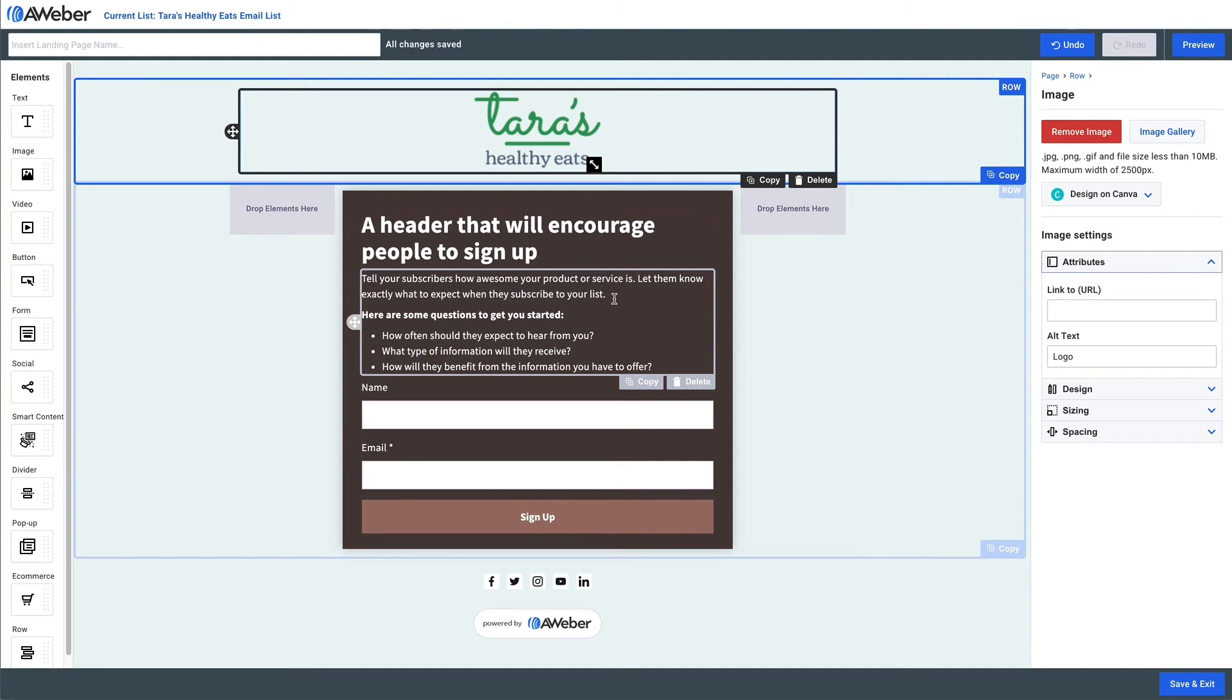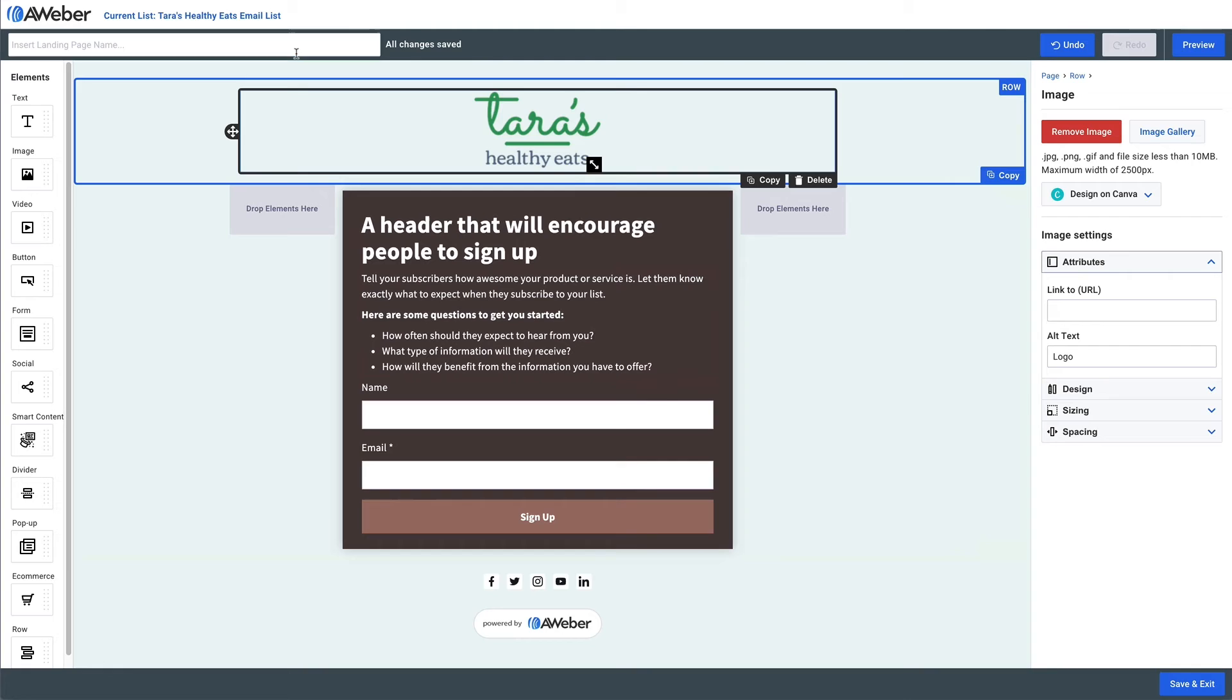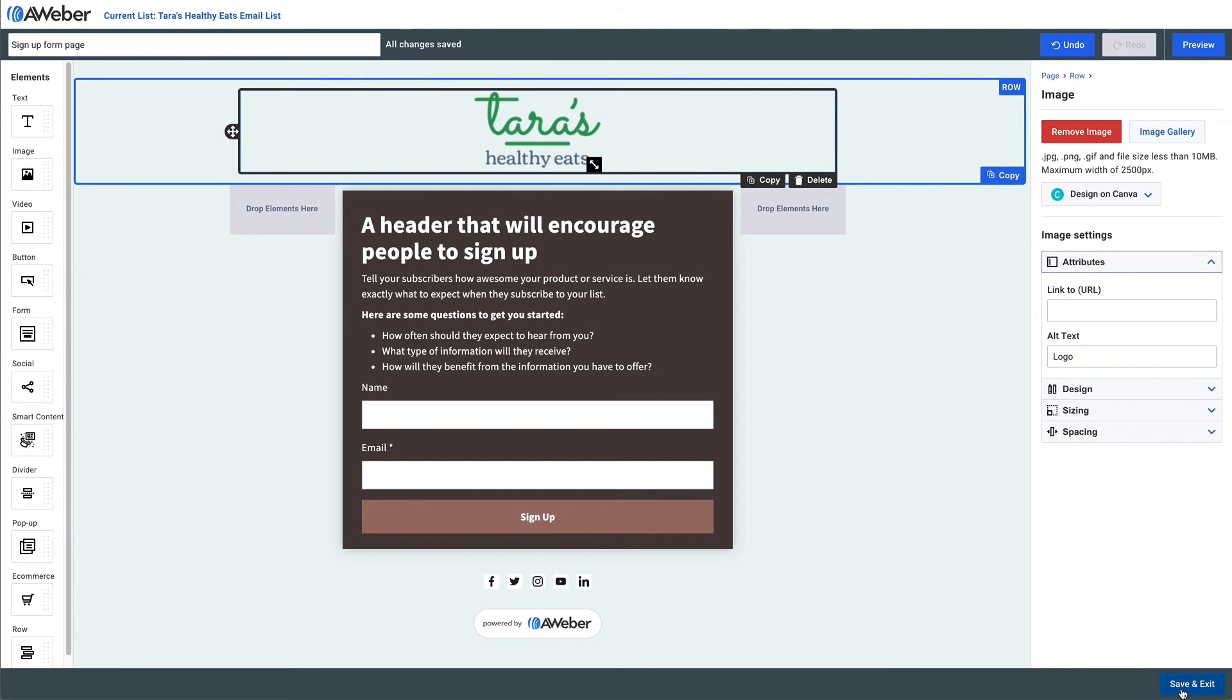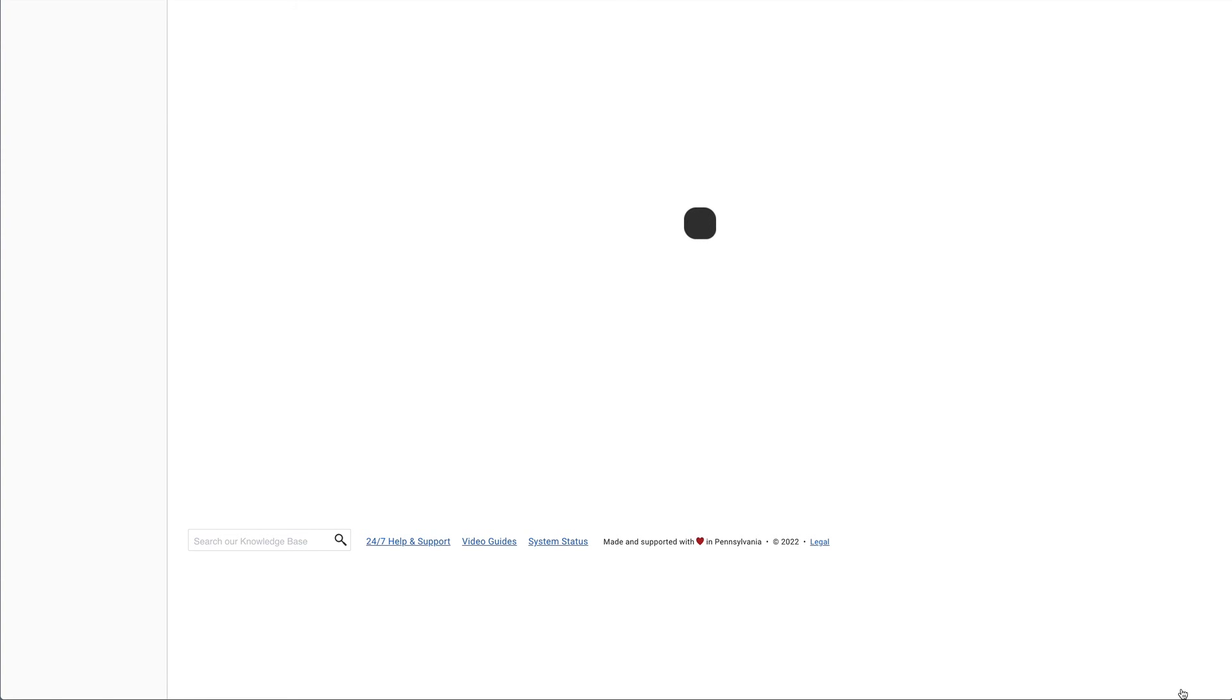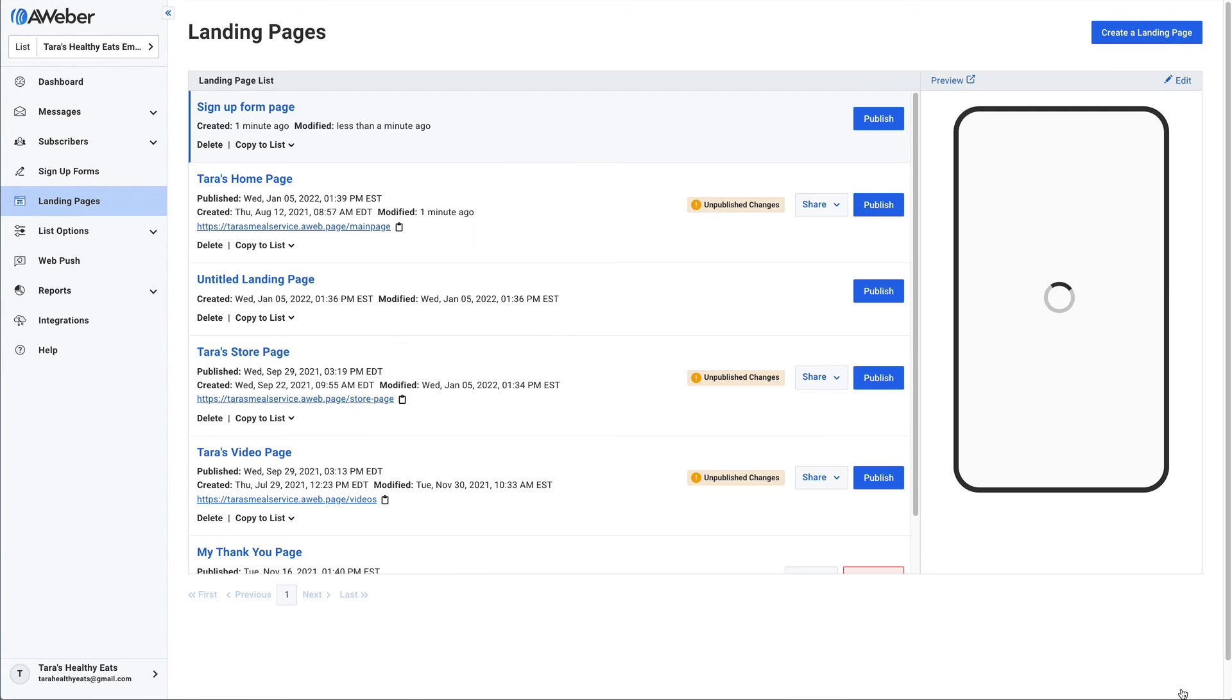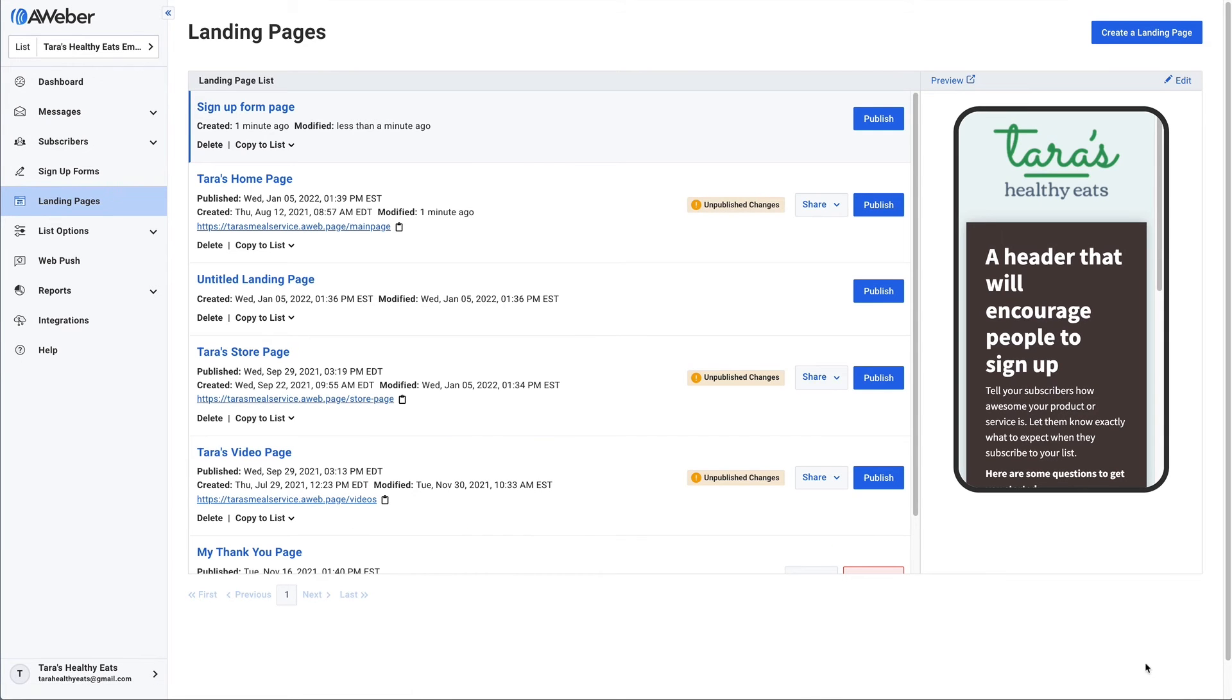We'll publish the page. And copy the URL. So now we'll go back over to that initial page with our Canva button. Click on the Canva button. And then over here on the right, just paste that link URL. So now anybody clicking on that button is going to be taken to that page.